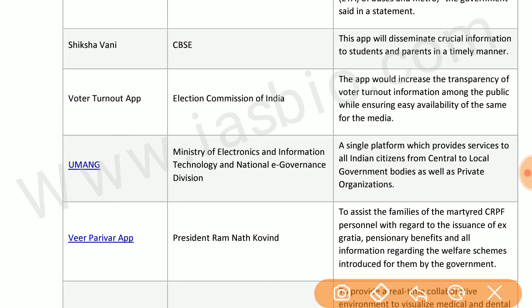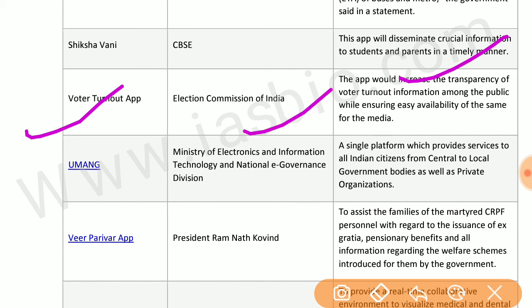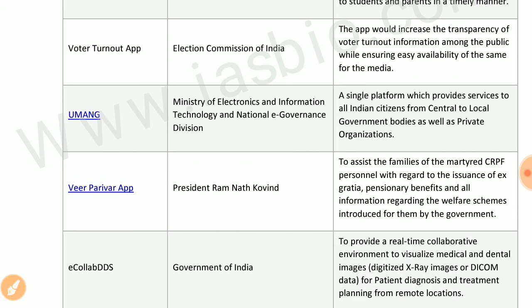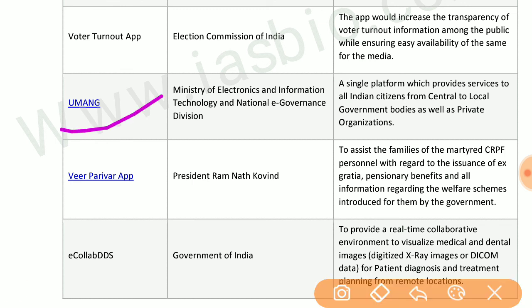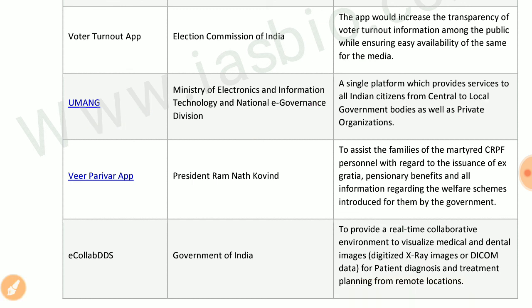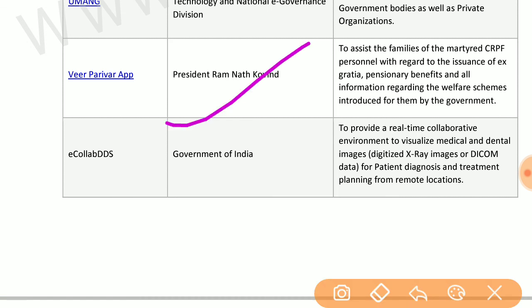Shiksha Vani by CBSE disseminates crucial information to students and parents in a timely manner. Voter Turnout app by the Election Commission of India increases the transparency of voter turnout information. Umang app by the Ministry of Electronics and Information Technology and National e-Governance Division provides a single platform for services to all Indian citizens from central to local government bodies and private organizations. Veer Parivar app by the President assists families of martyred CRPF personnel with ex-gratia pensionary benefits.